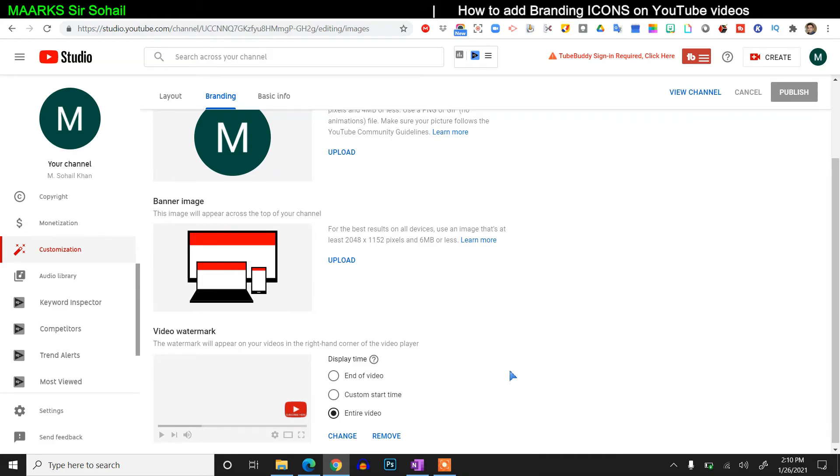Please give it a like, subscribe my channel, and if you have already subscribed, make sure to press the bell icon. Share it with a friend or family so others may benefit too. Take care, Allah hafiz.